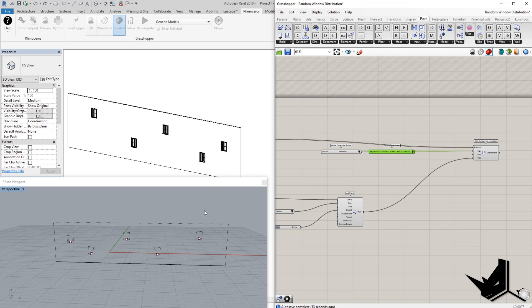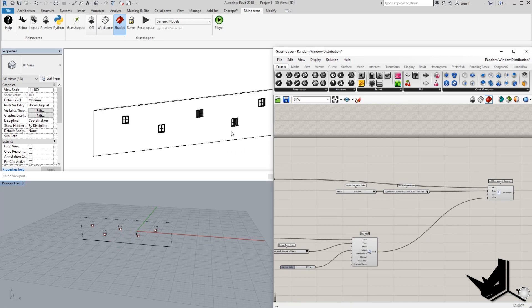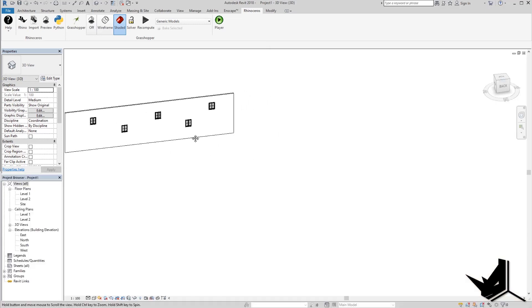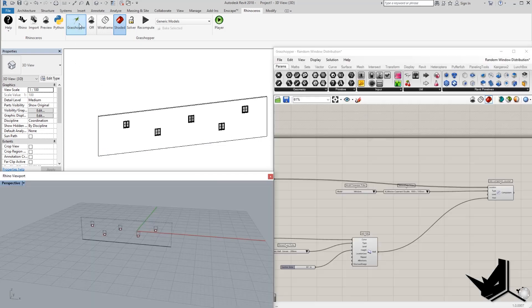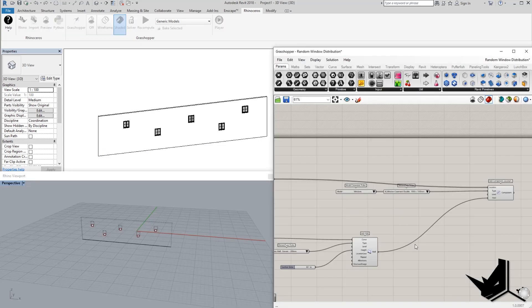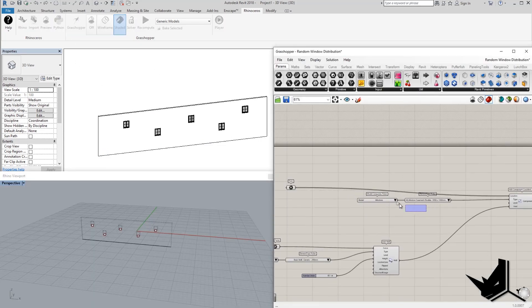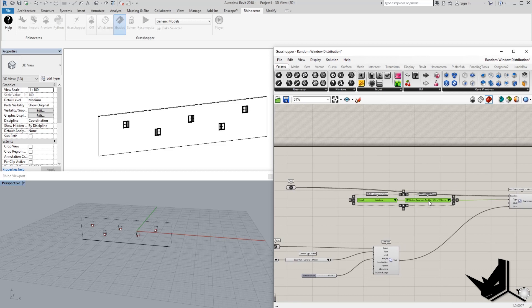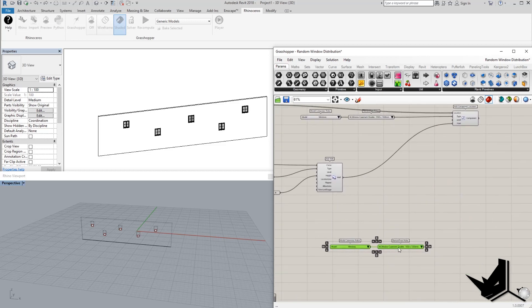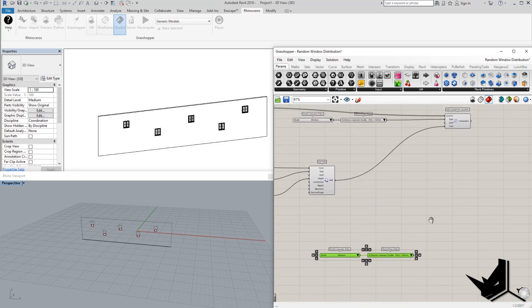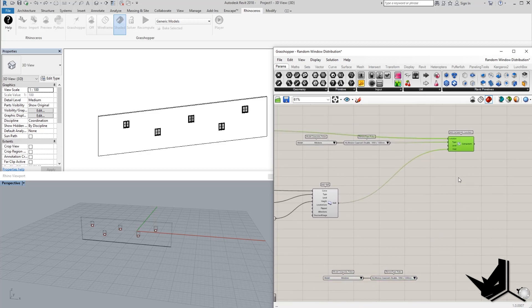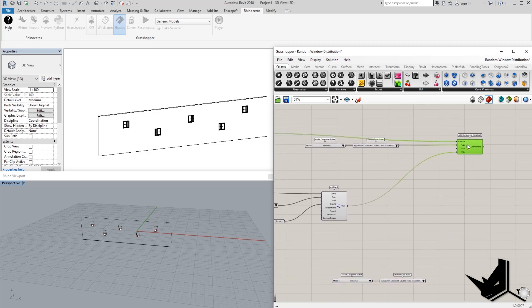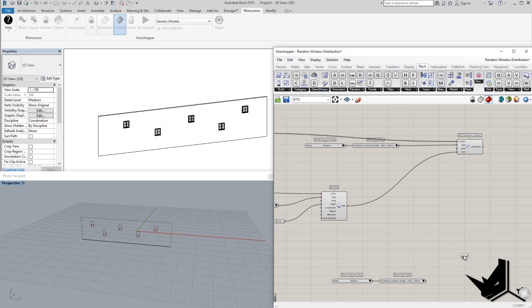We can add multiple families within the same host wall. So let's try to add another family, another type of window here on the same wall. So in order to do this, we need to actually multiply this element here. I'm going to copy this. And we also need this add component by location. We need to copy that. But let's take it from here. Maybe it's better like so.